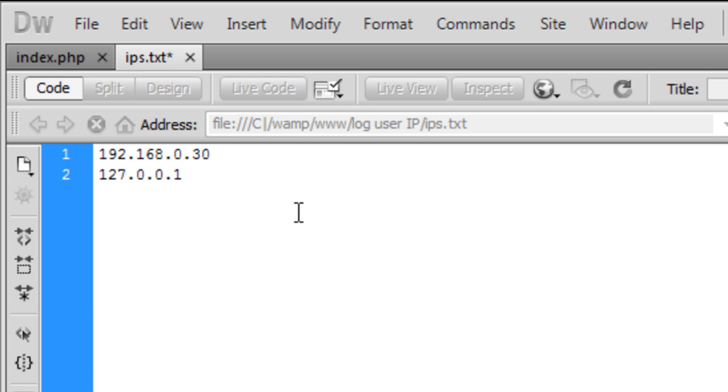So that's basically how to log the user's IP. Thanks for watching and I'll see you in the next tutorial.